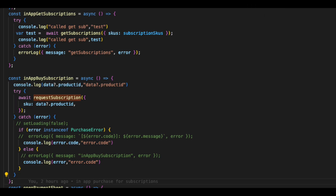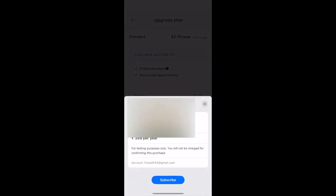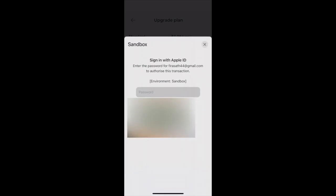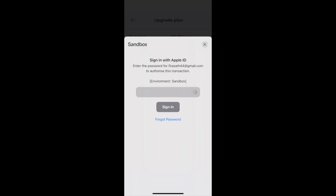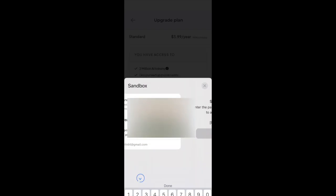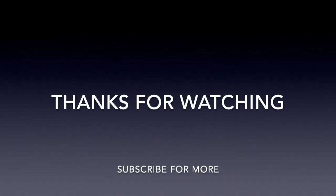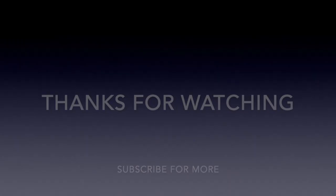Once we are done with the code, we'll test this on our real device. When we click on the payment button, this will redirect to the sandbox testing account where you can pay your amount. Sign in to your Apple ID, then you can complete the payment.